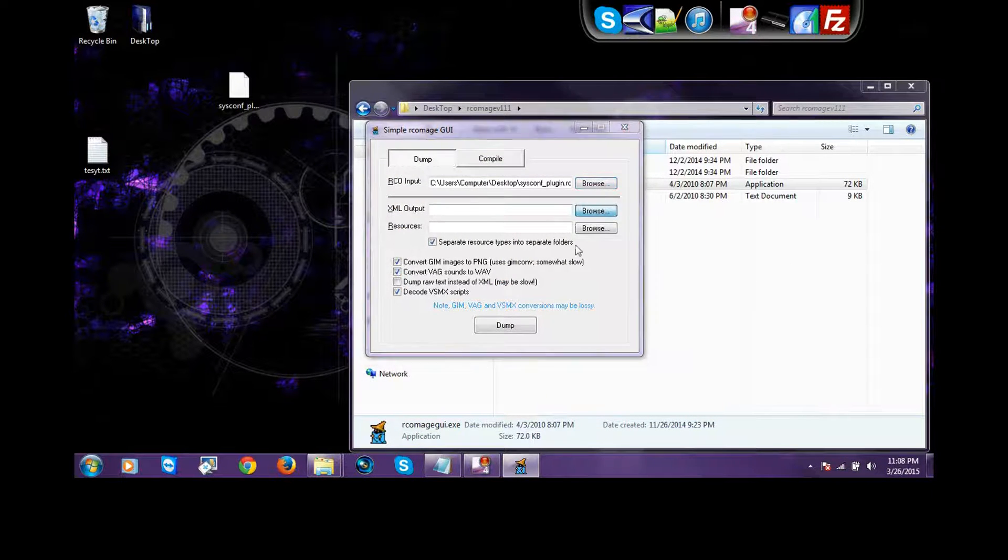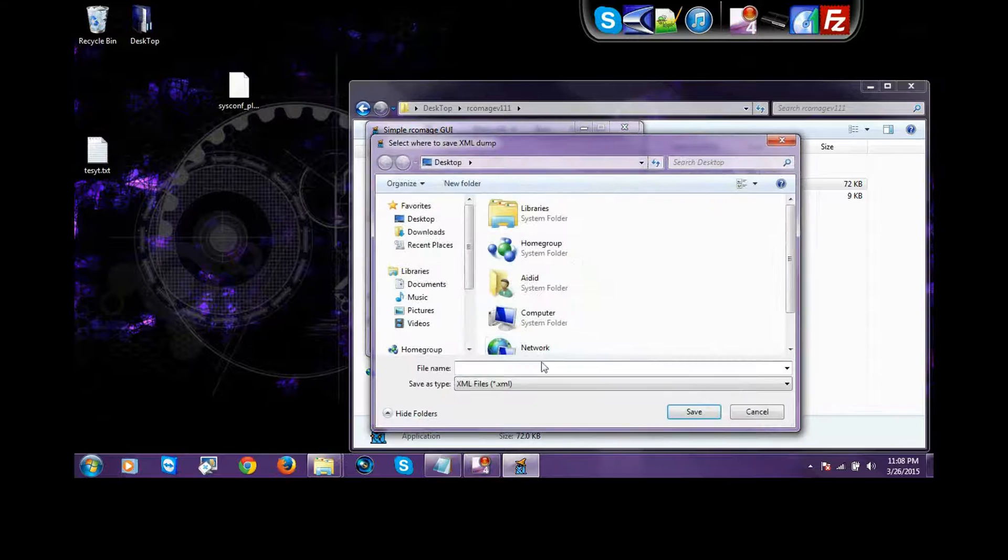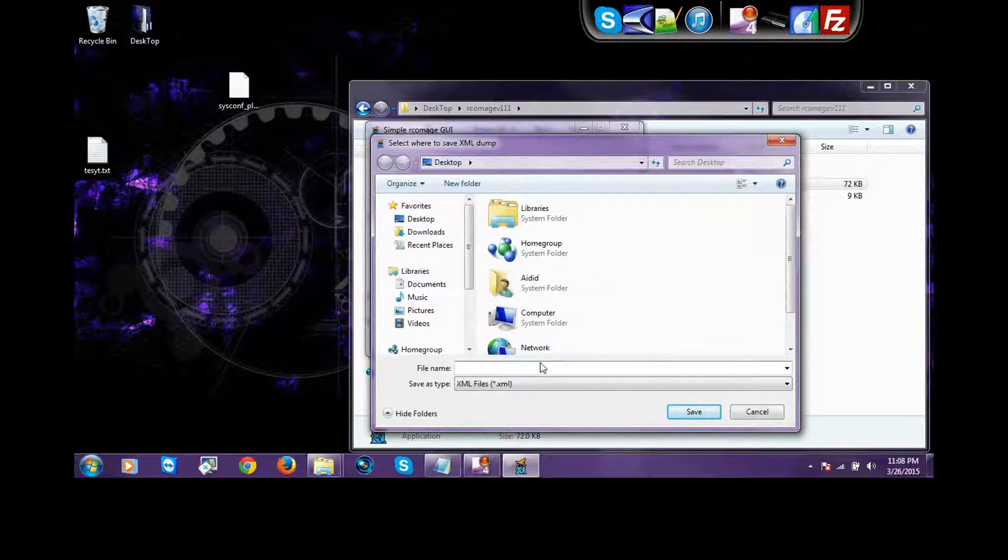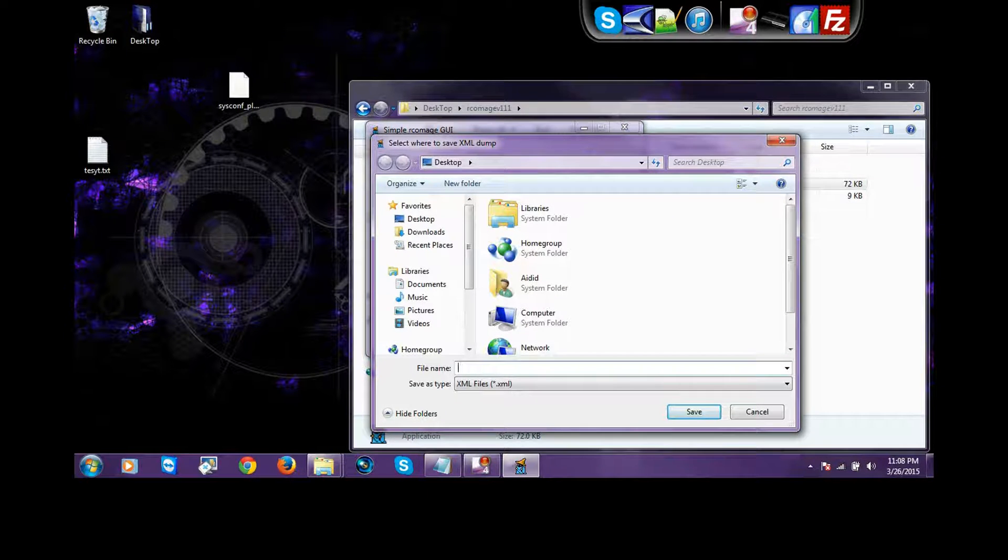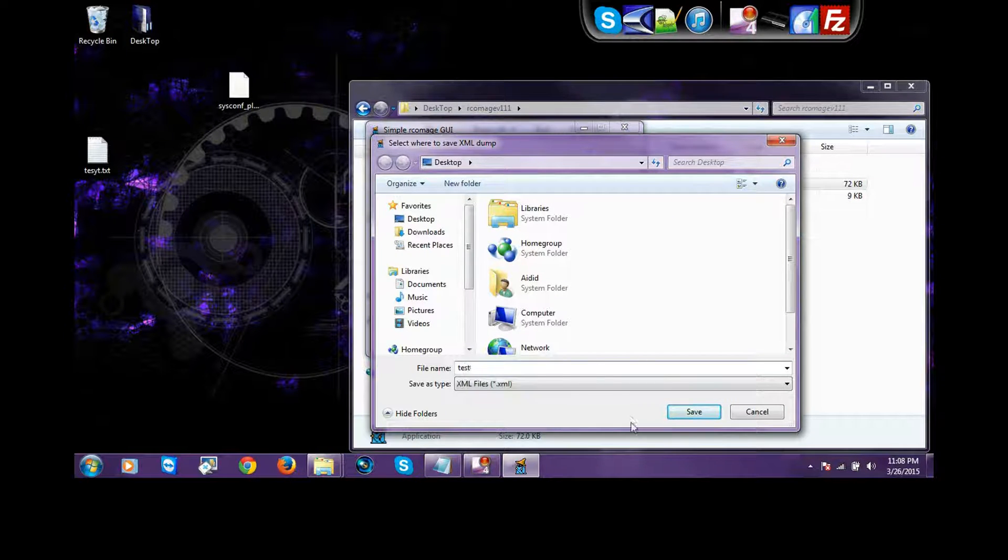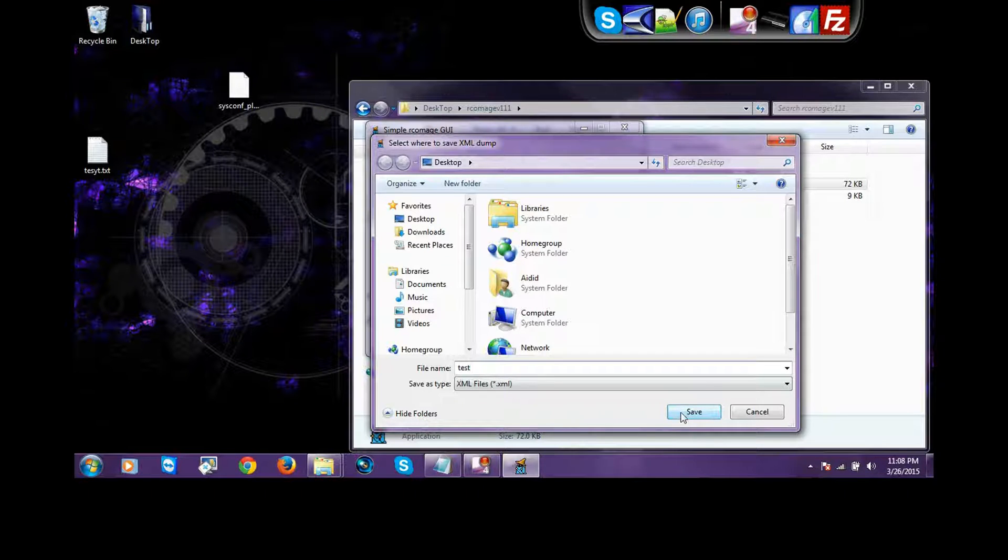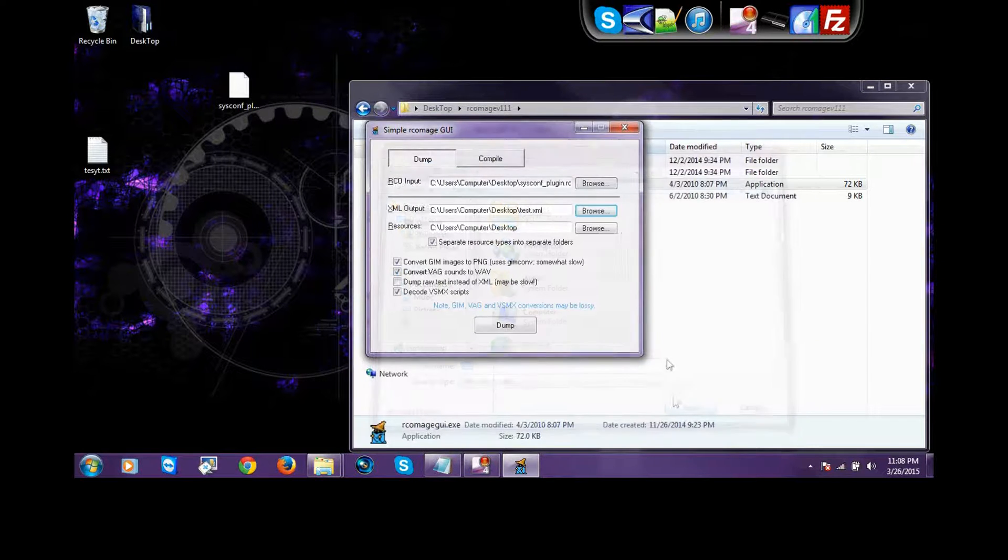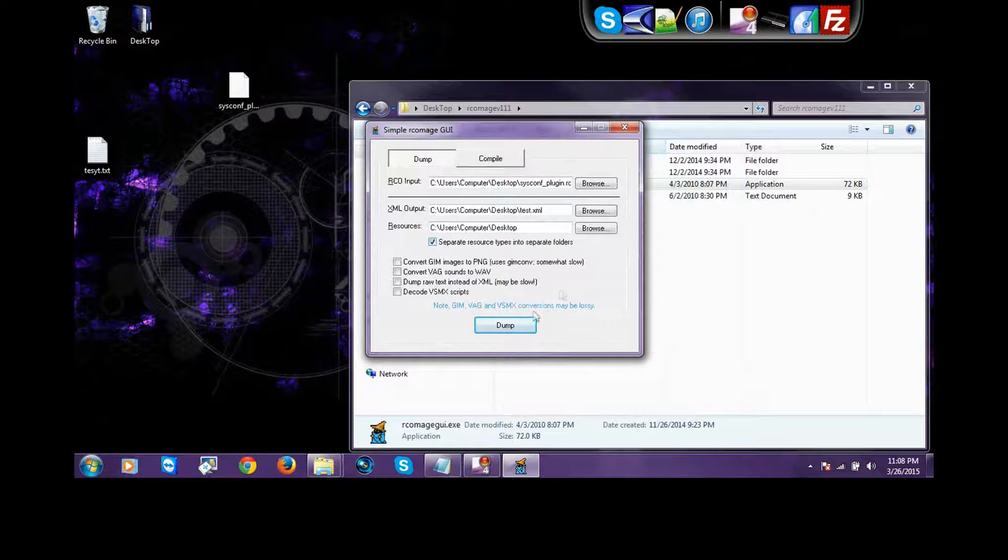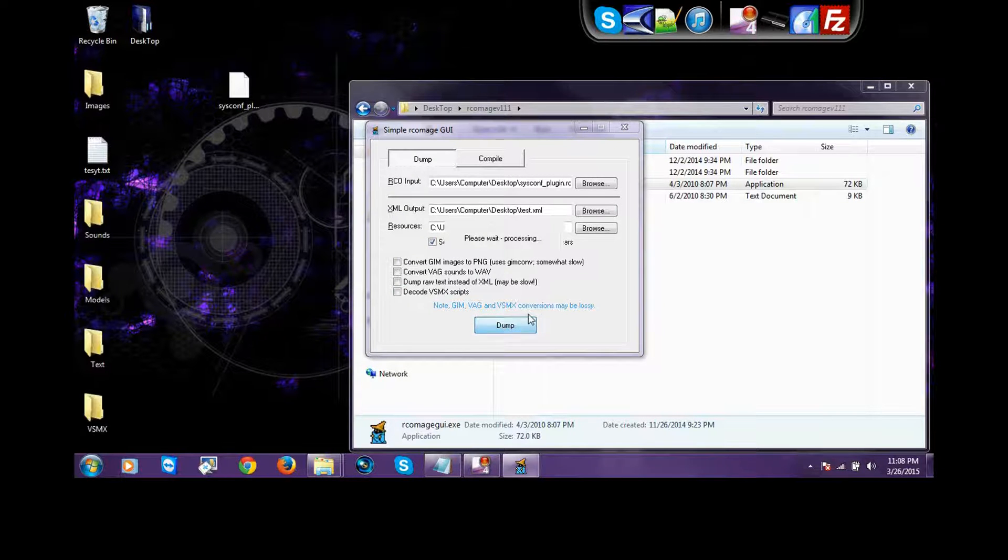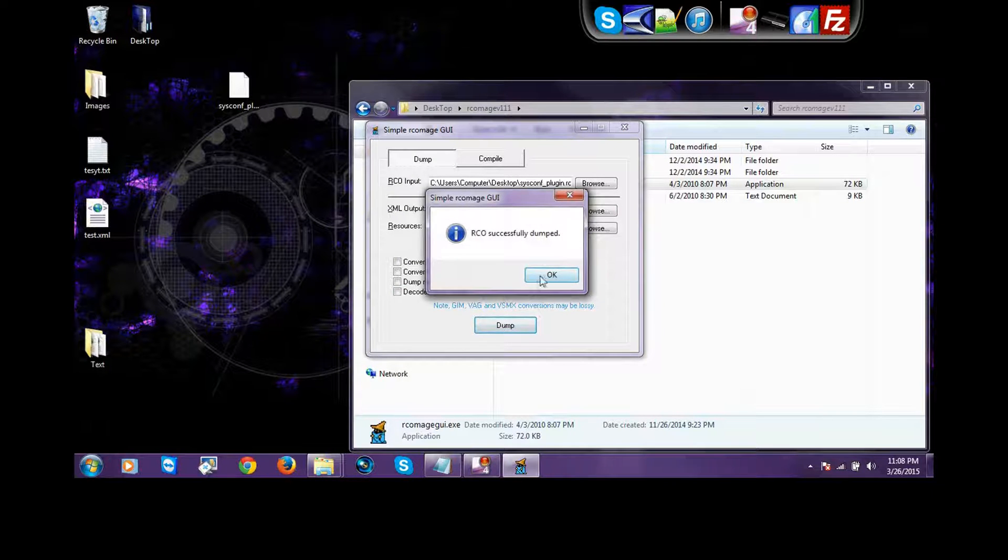Then, for the output, you just put anything you want to call it. I'm going to call this test. I'm going to call it test for tutorial purposes. You just save it, and you uncheck all these boxes, and you leave this one checked, and then you press dump.